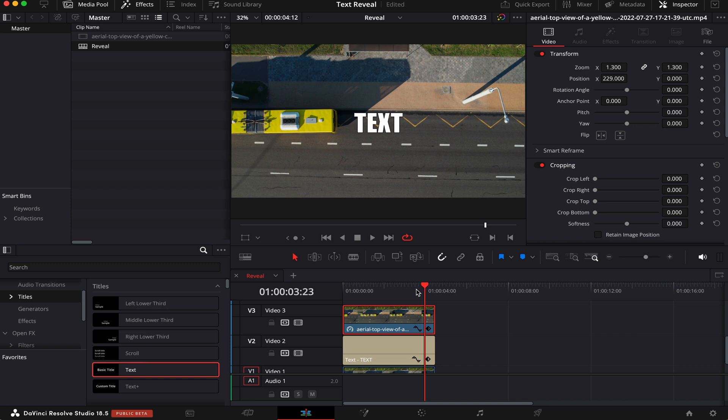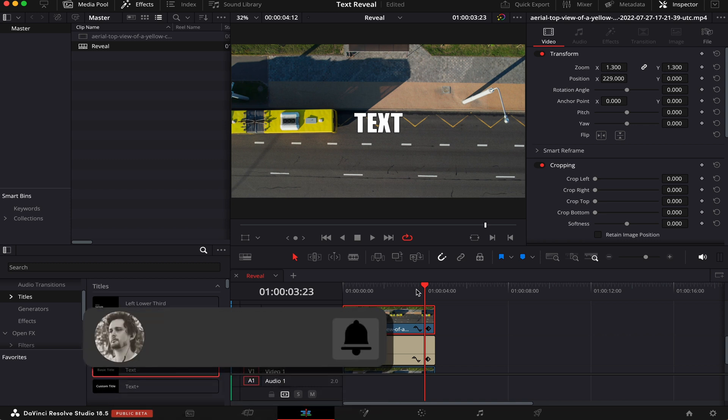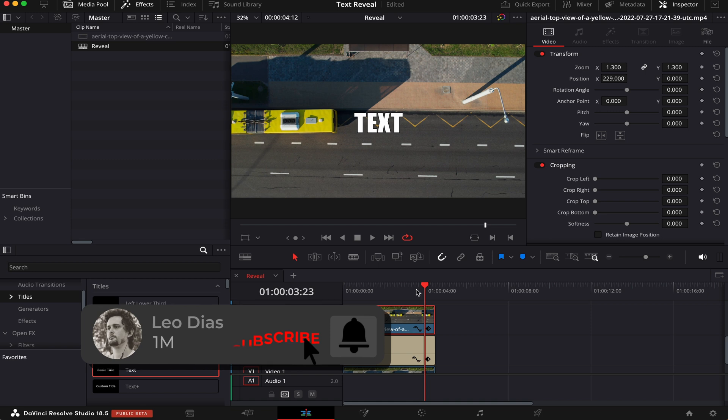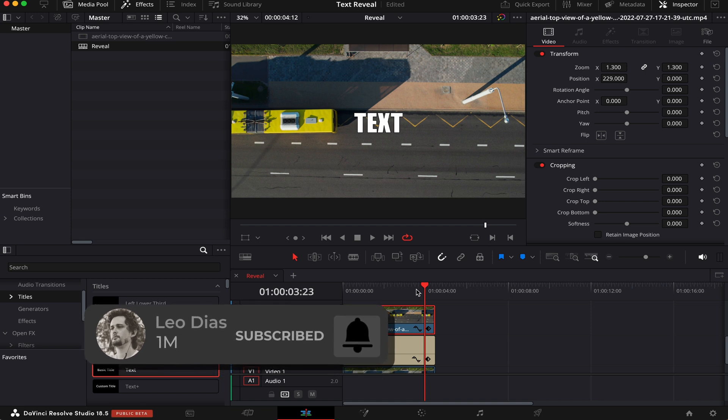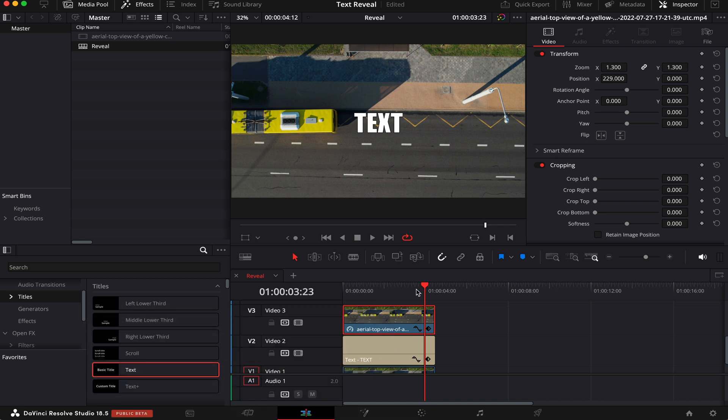And that's how you do a text reveal effect inside DaVinci Resolve. And if you liked this video, make sure to subscribe to the channel and leave a comment down below letting me know what type of videos you want me to make. And if you want to learn how to make a pop-up subtitle, make sure to check out this video showing on your screen right now, and I'll see you there.